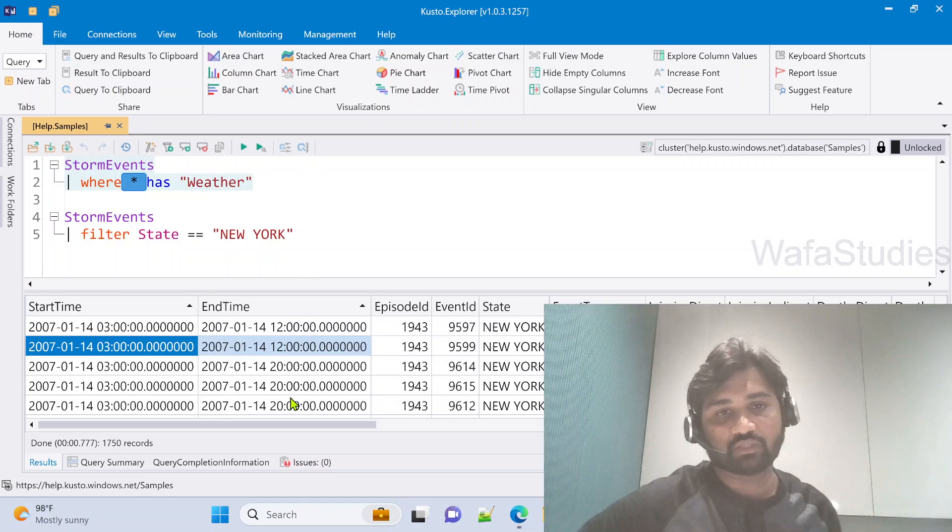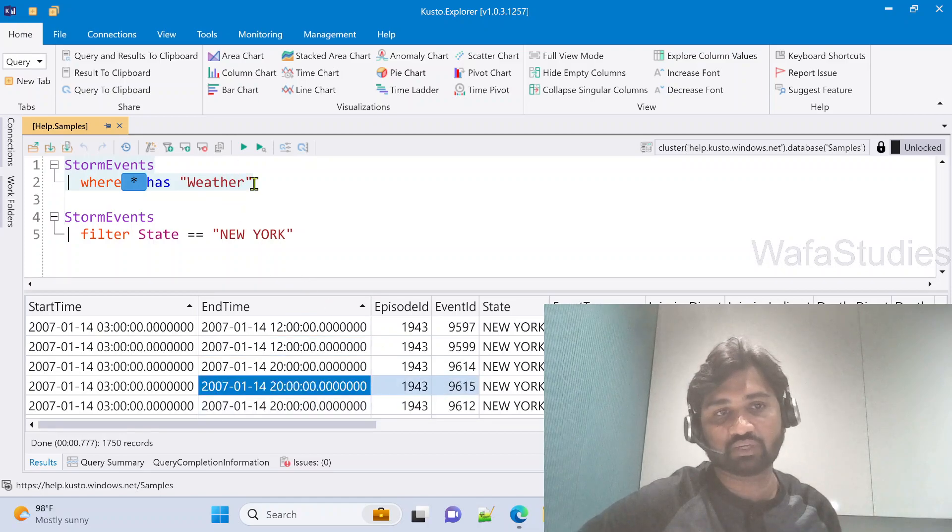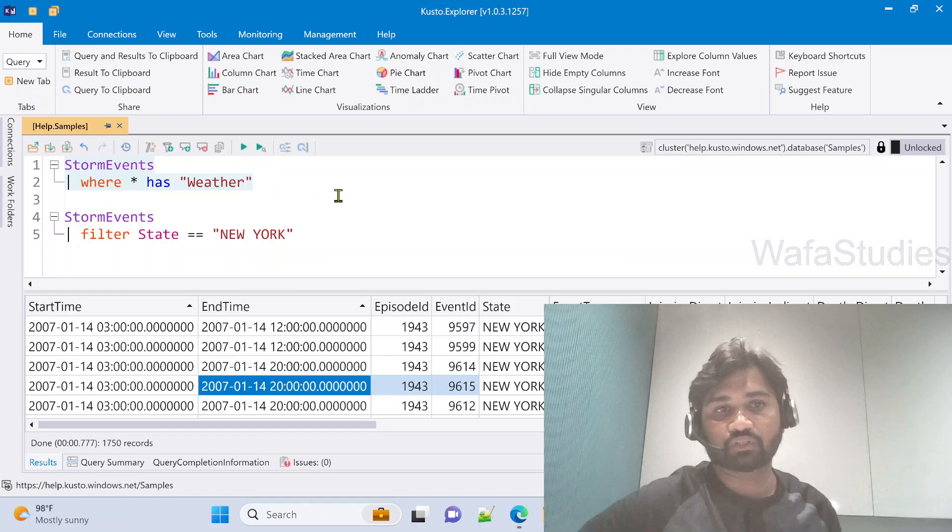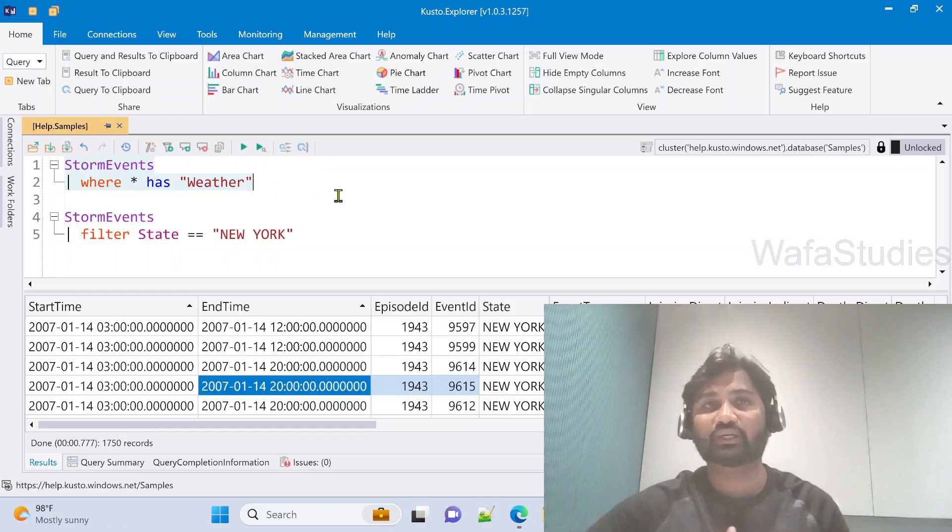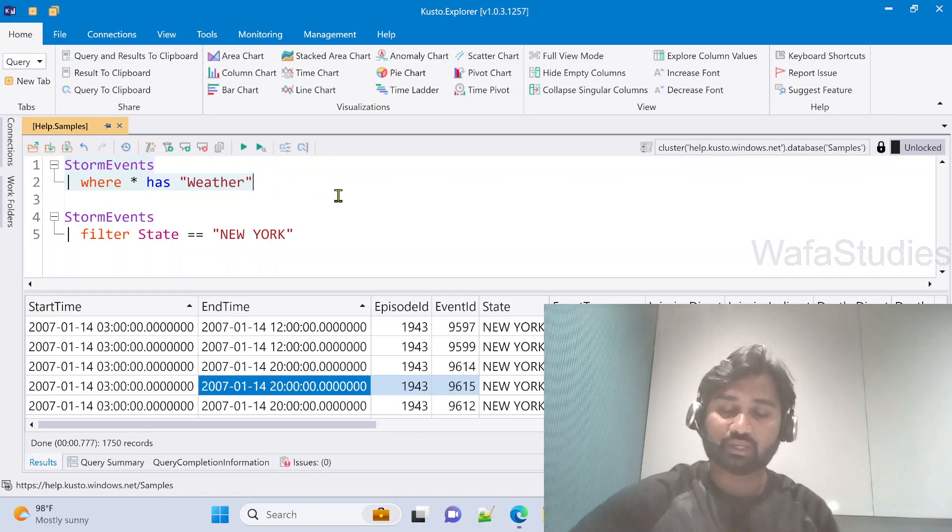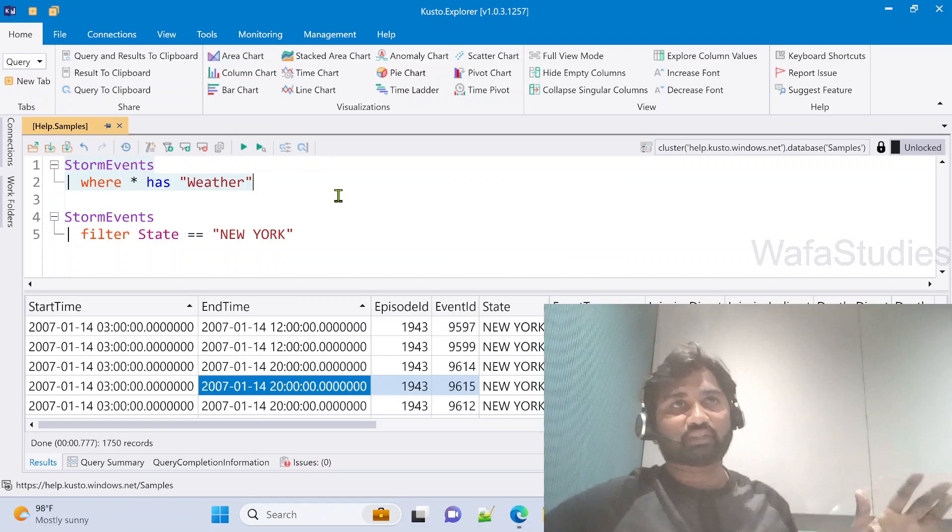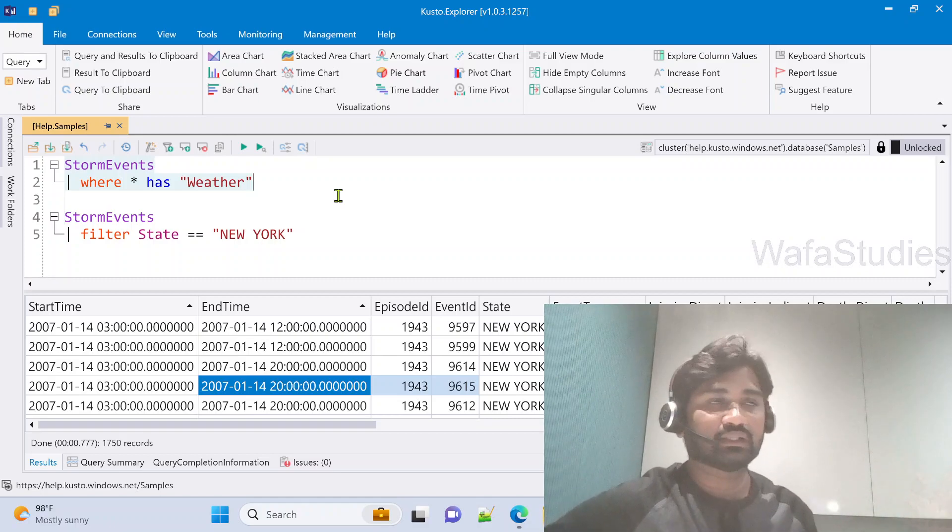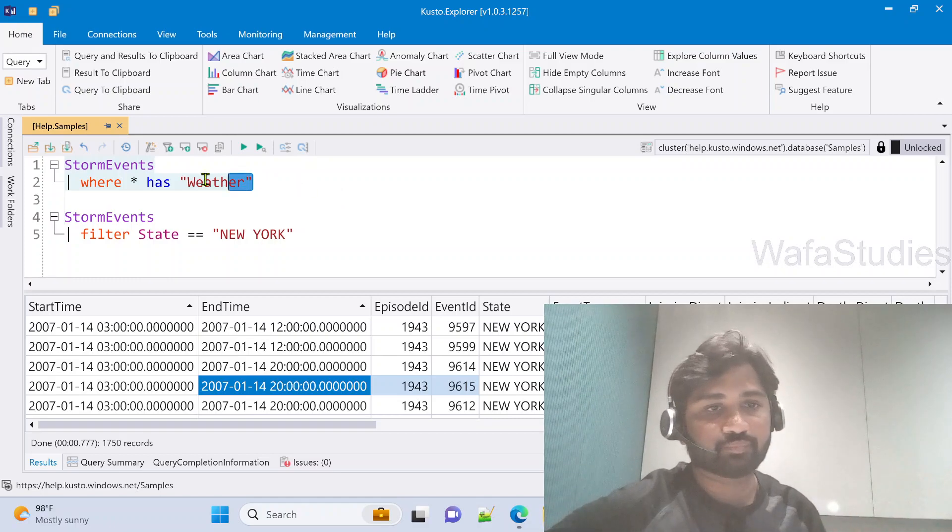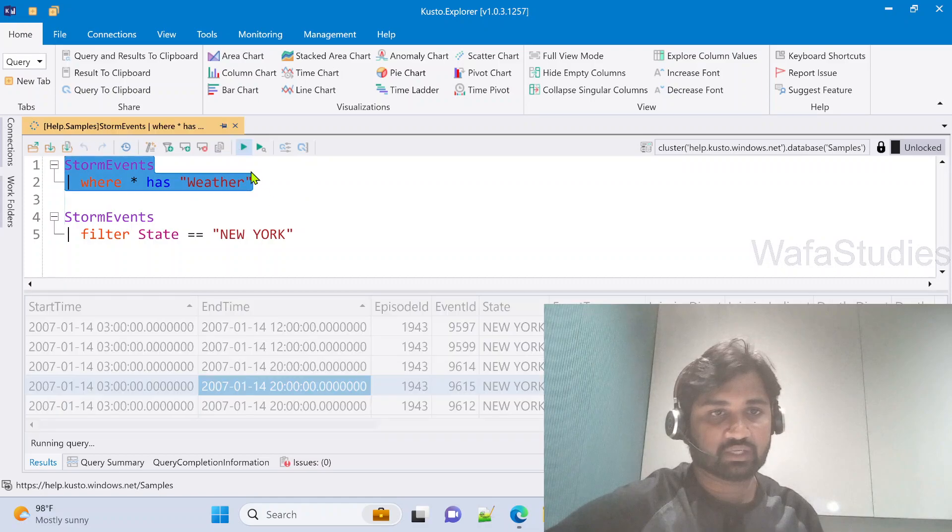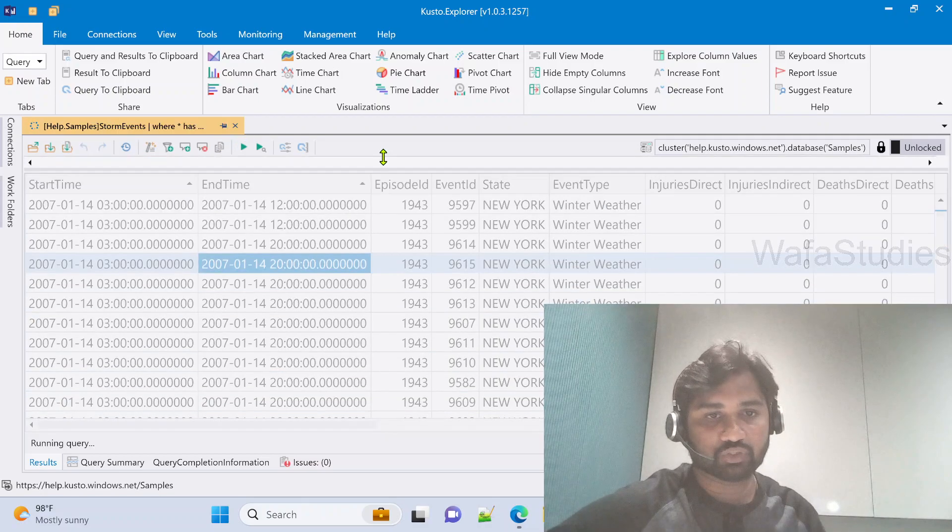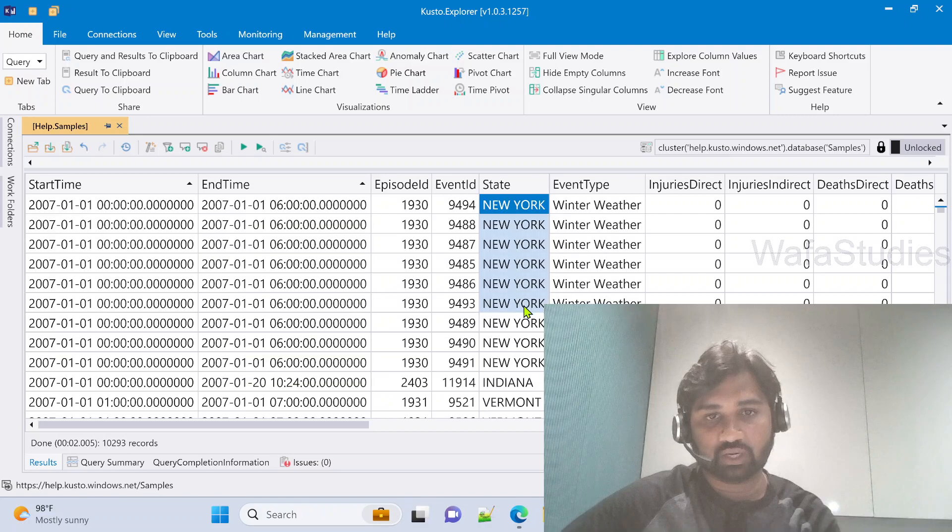In the tenth row also if we have this word in any one of the column, that will come. This will search for that keyword in all the columns and whatever column has it, that row will come. Let me execute this and show you the results.